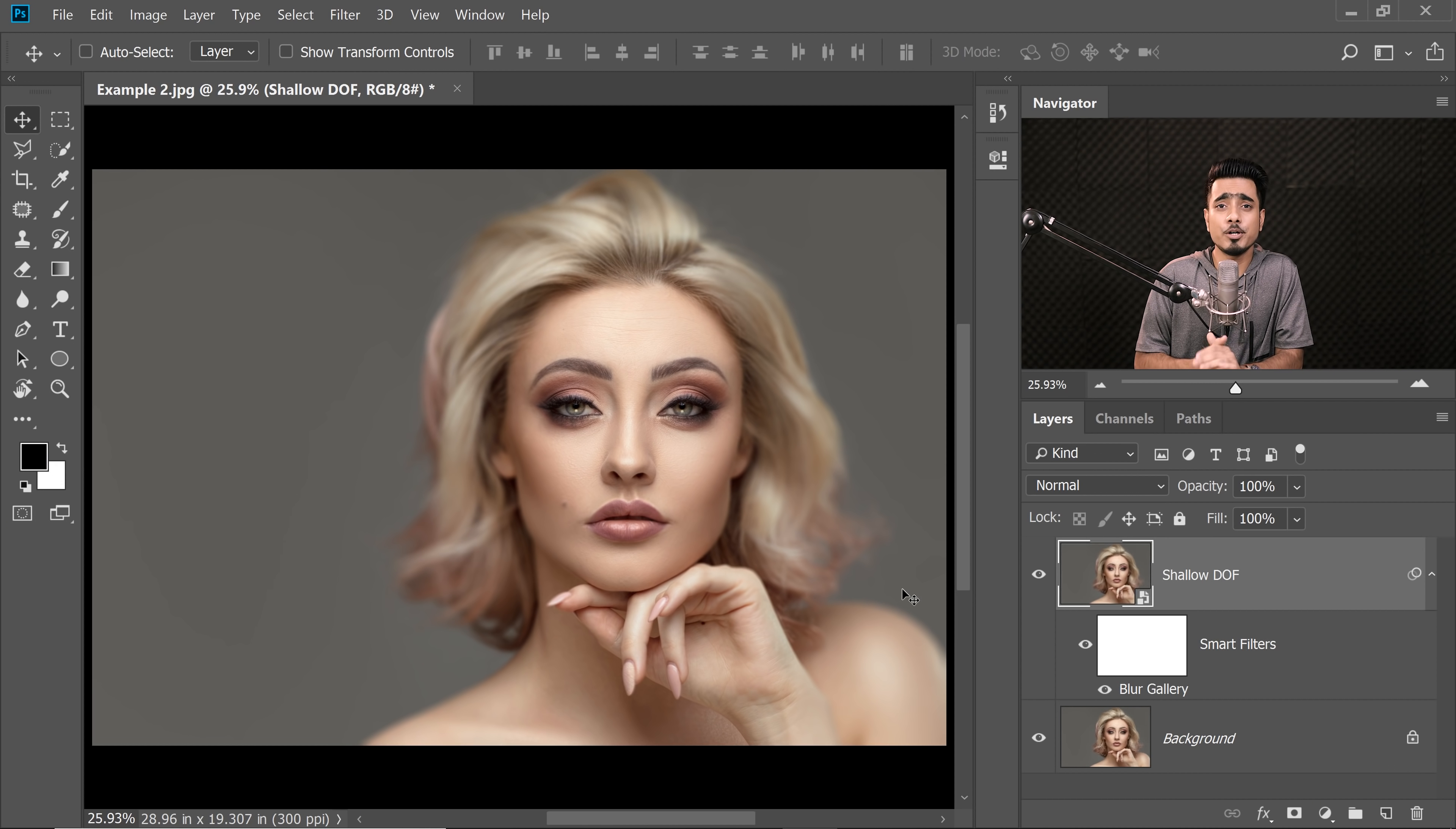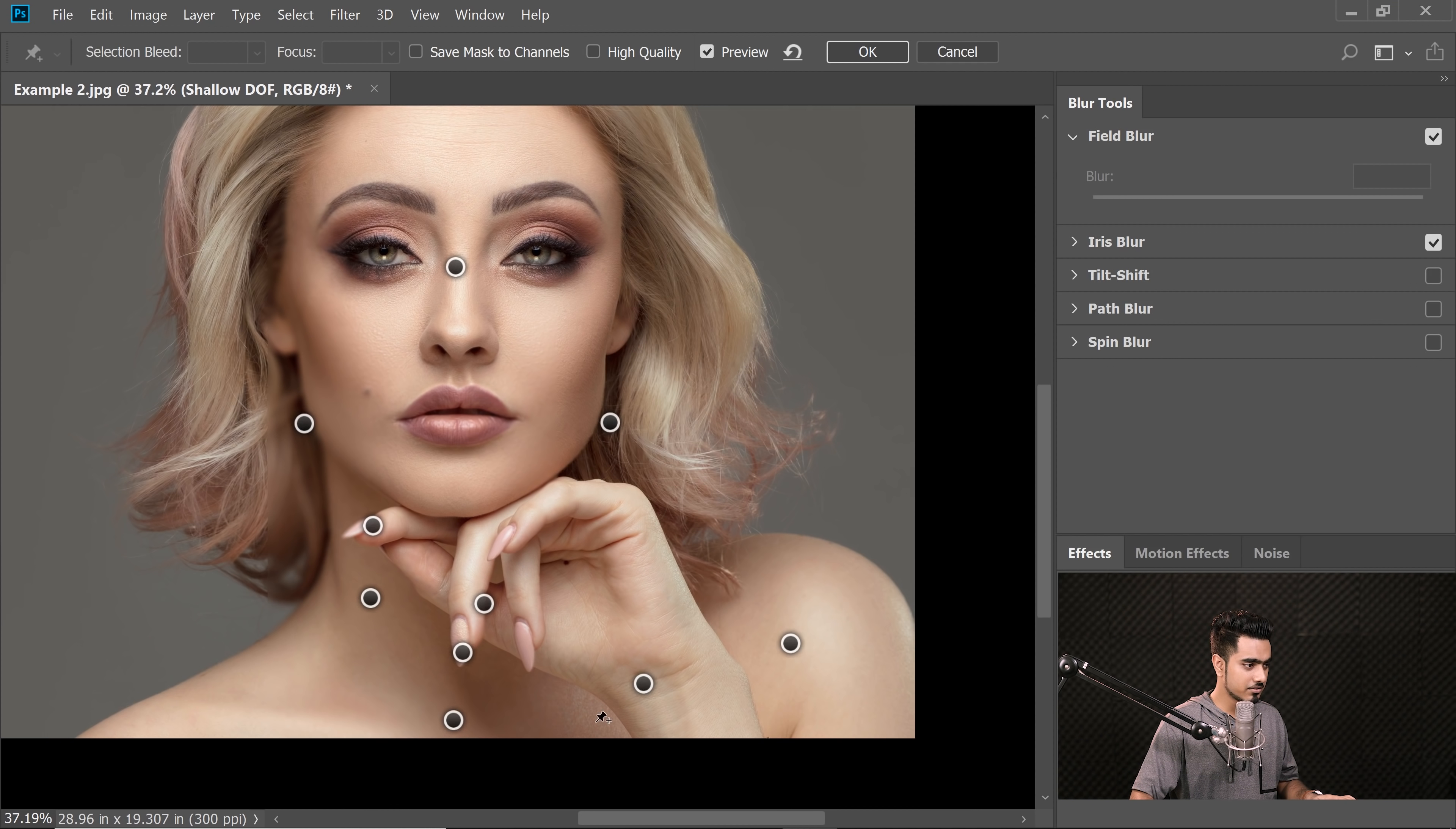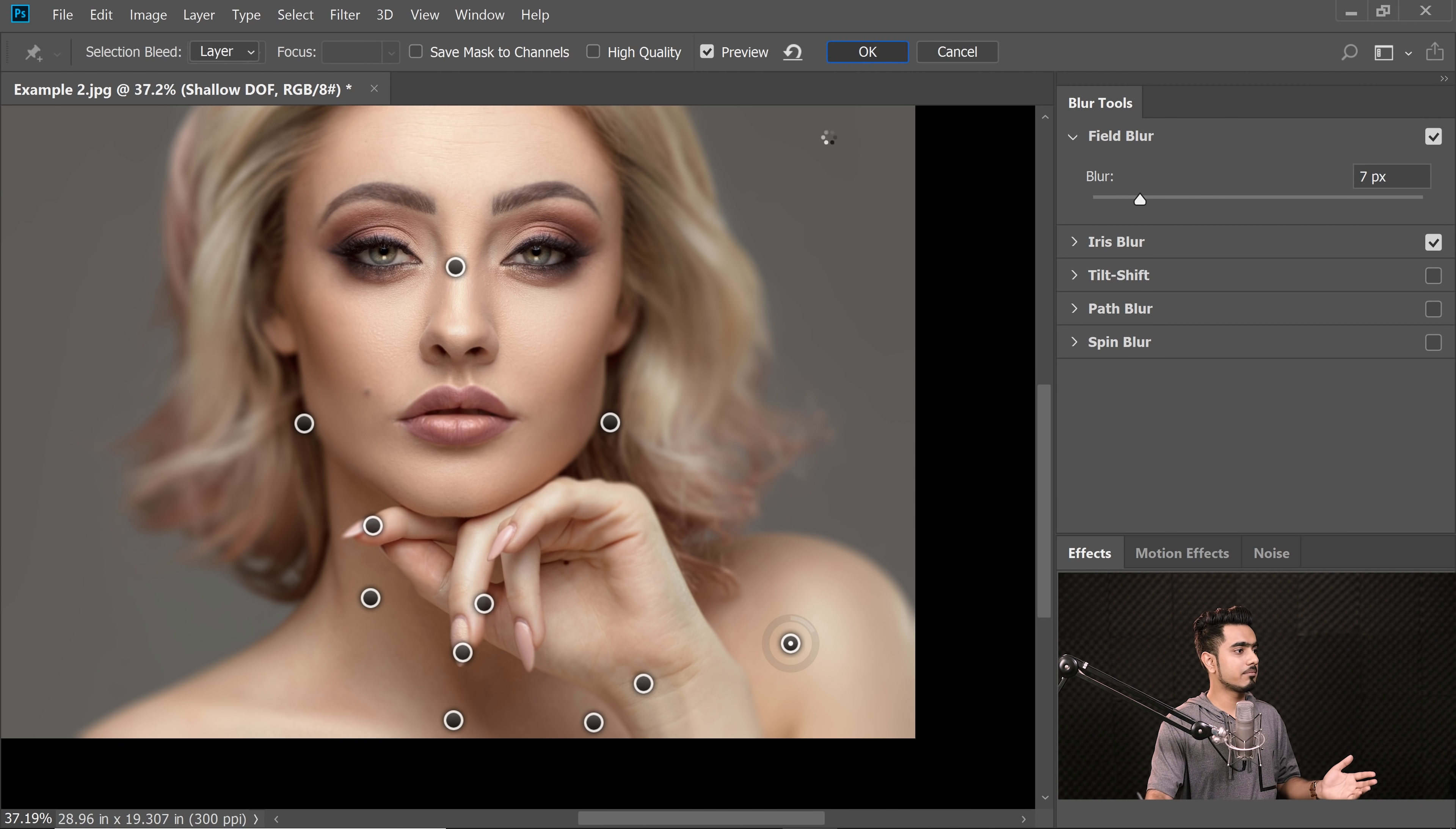And there you go. You have a very nice shallow depth of field portrait. Now if I look at it again, a little bit area is still sharp. No problem at all. You can always go back to it, double click on the Blur Gallery. Just create one more point in here and make sure the blur is a little high like that. And once you're satisfied with it, just hit OK. At this point, I might want to decrease the blur and OK.